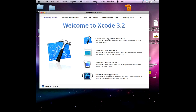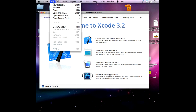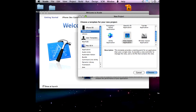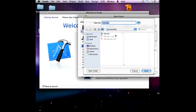First thing we're going to do is go over here and click on 'Create your first application', then File > New Project, click on 'View-based Application', and call it IInstatoit with a capital I, then save.